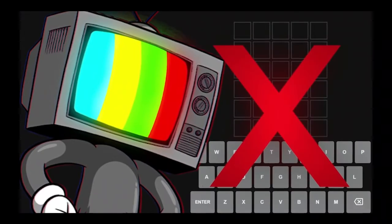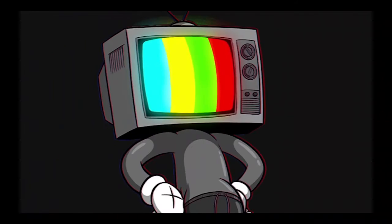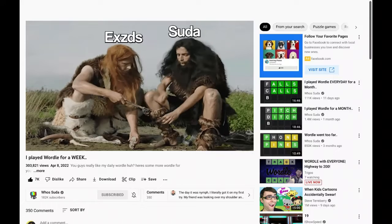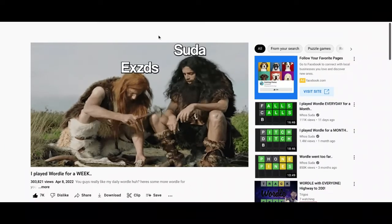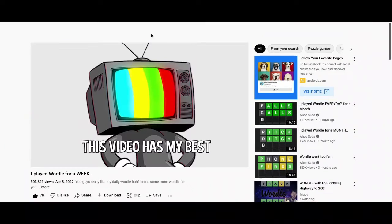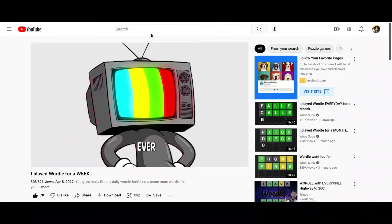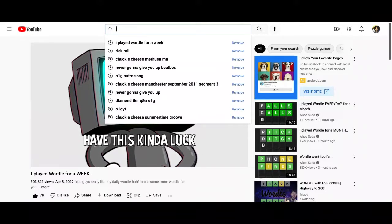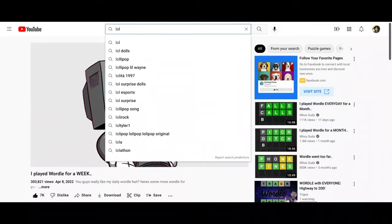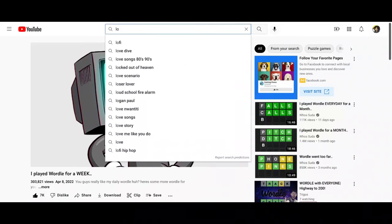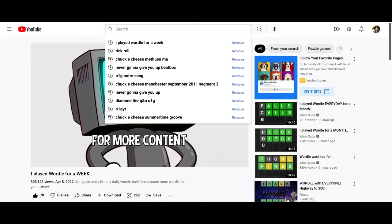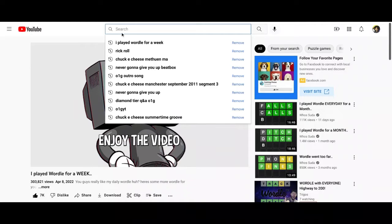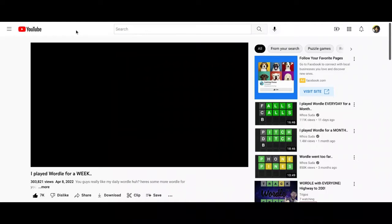So I decided to play this time with Xyz. Now, Wordle is not a two-player game, but I wanted to see what would happen if we put our brains together. Honestly, this video has my best guesses ever. I didn't expect to have this kind of luck. Make sure to subscribe for more content like this. Enjoy the video, and I'll see you guys next time. Peace.